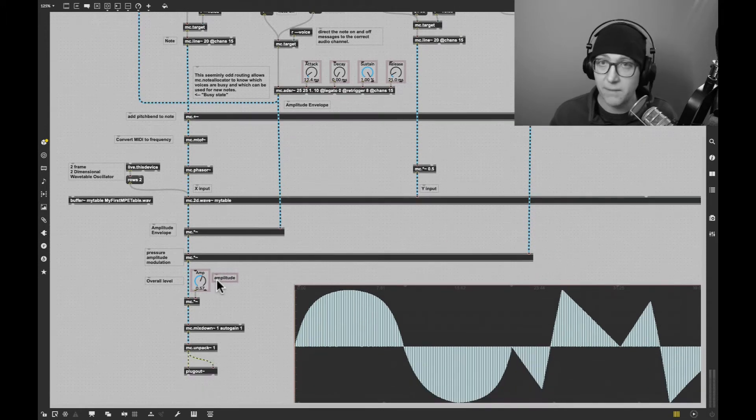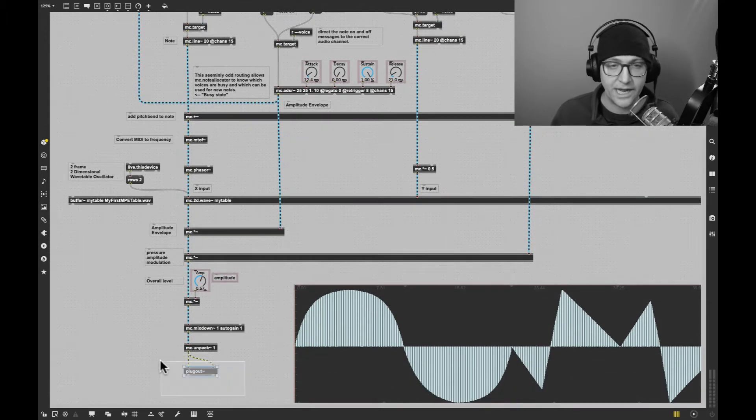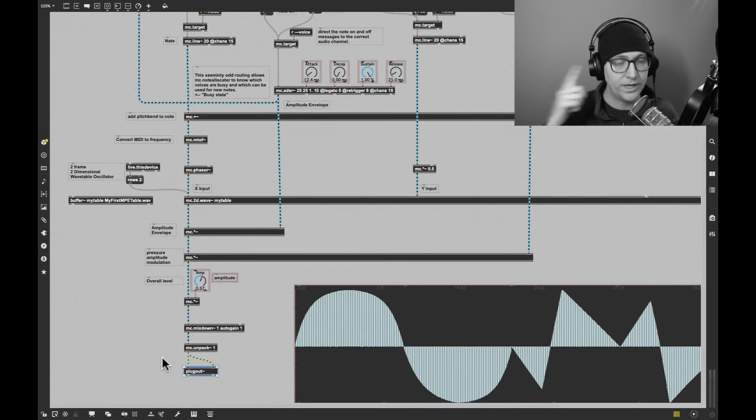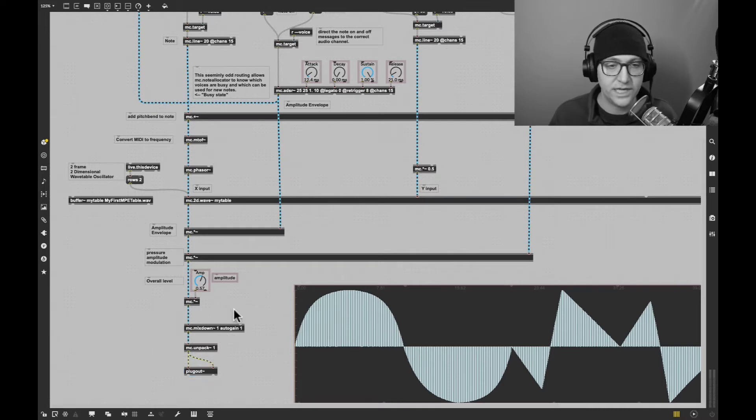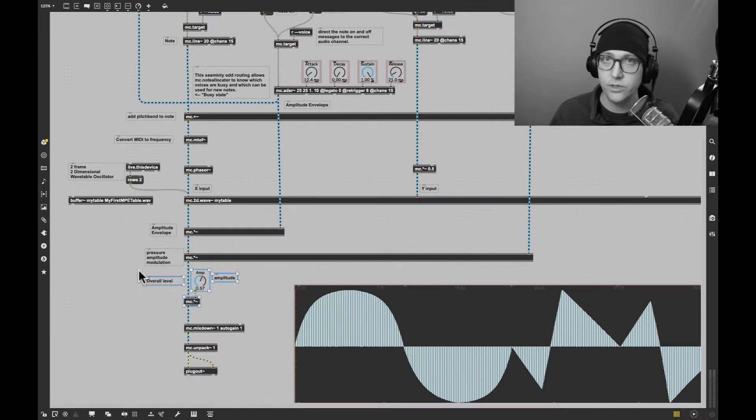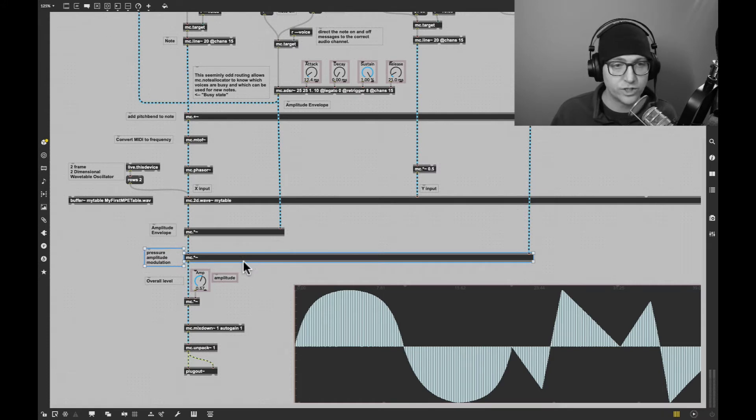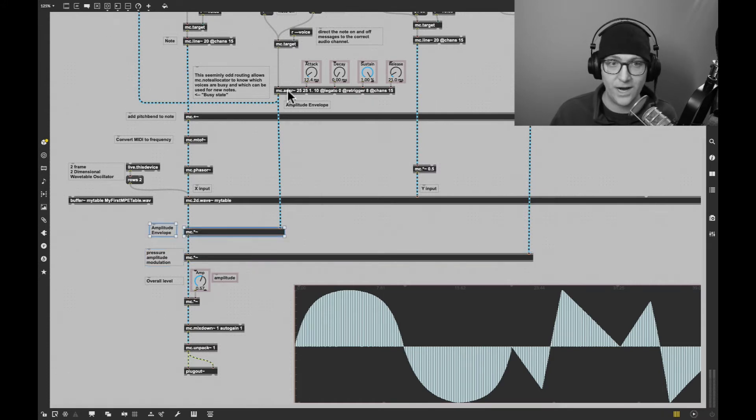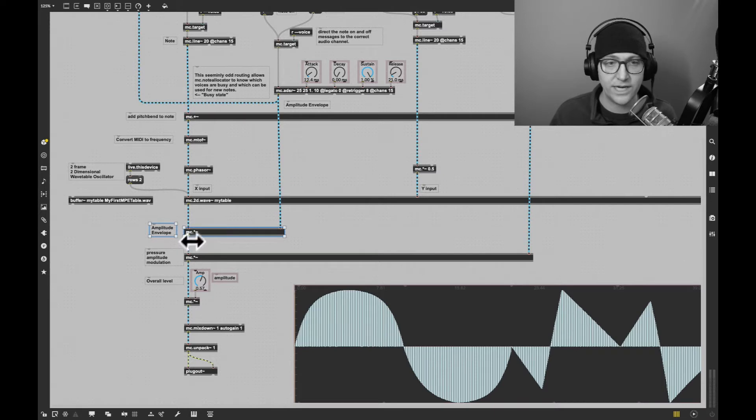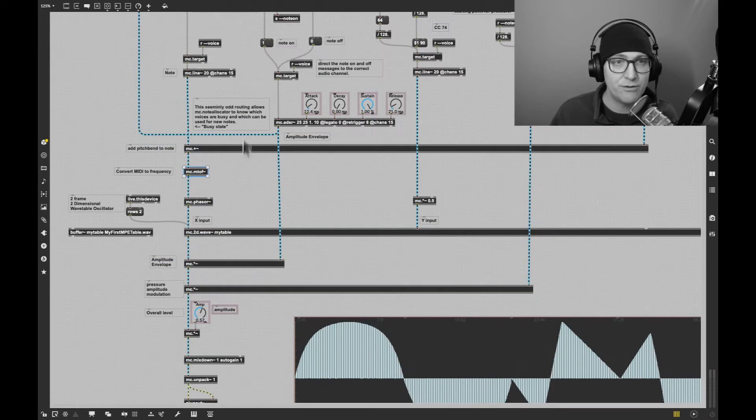We have much the same things. Plugging out is how we hear it in our headphones. We see our multiplication for amplitude like we had before, multiplication for pressure like we had before, and our amplitude envelope from our ADSR. We see 2D wavetable, phaser, MIDI to F, and N-line.